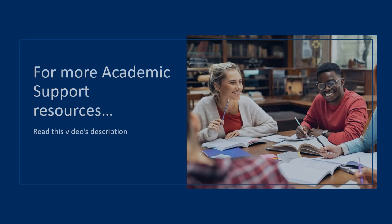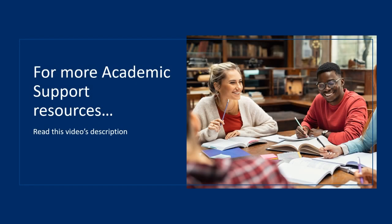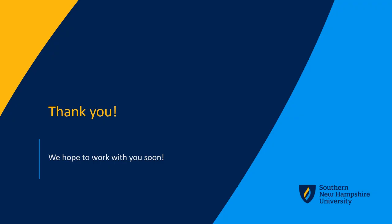For more academic support resources, please read this video's description. Thank you for watching. We hope to work with you soon.